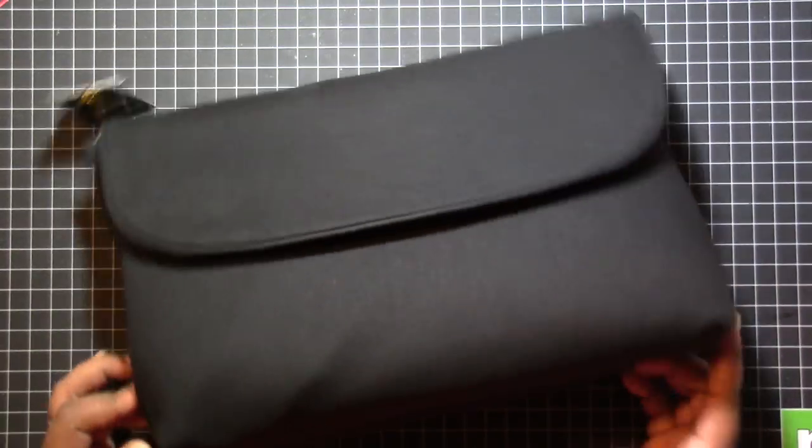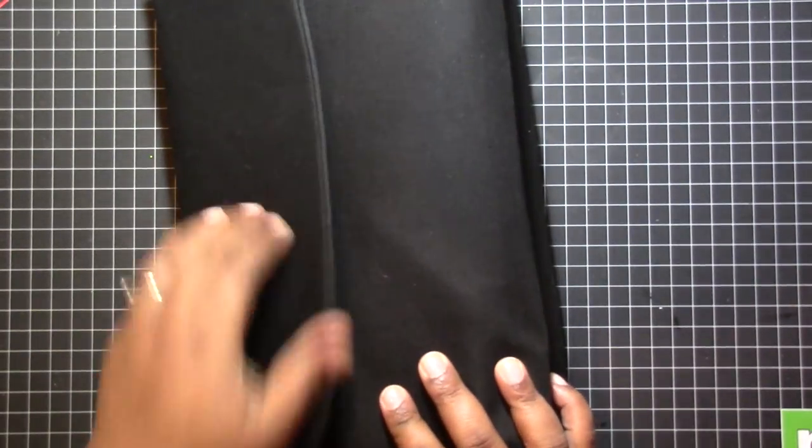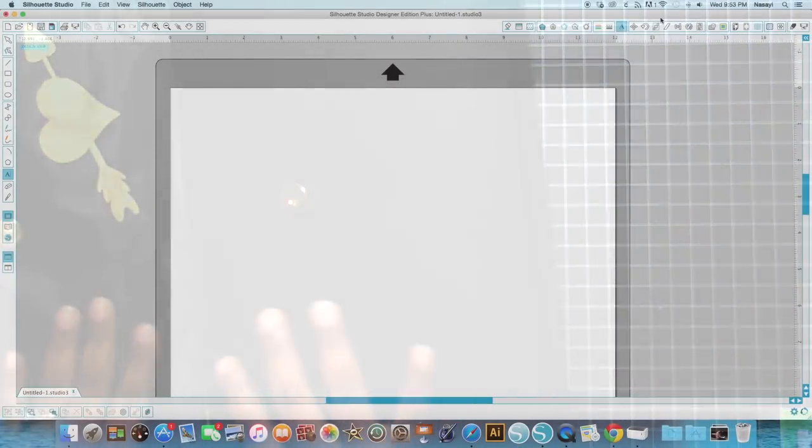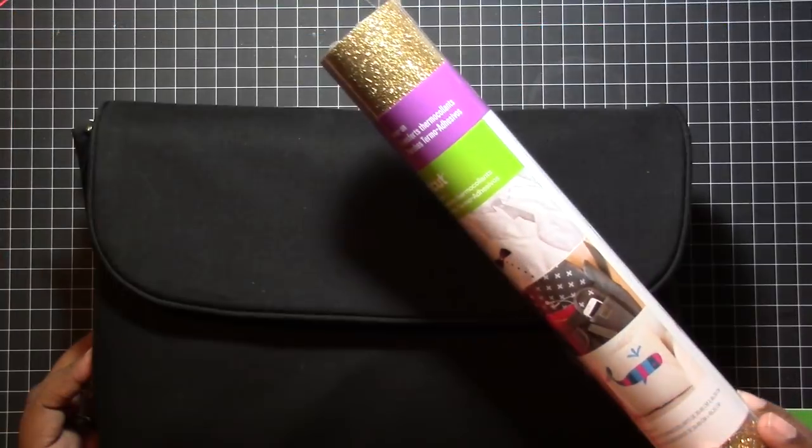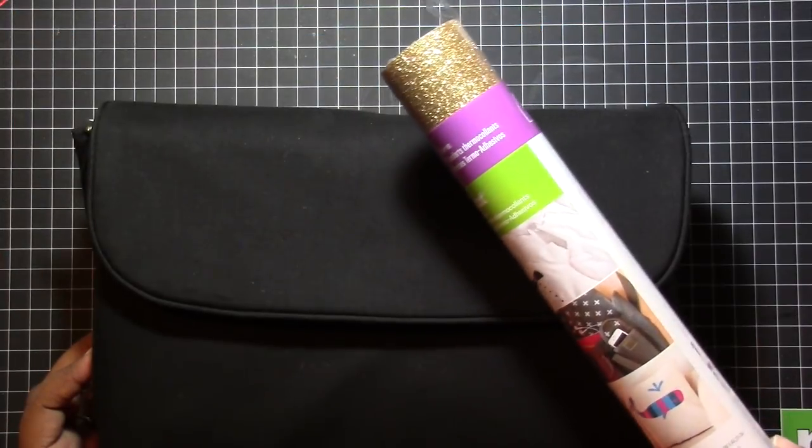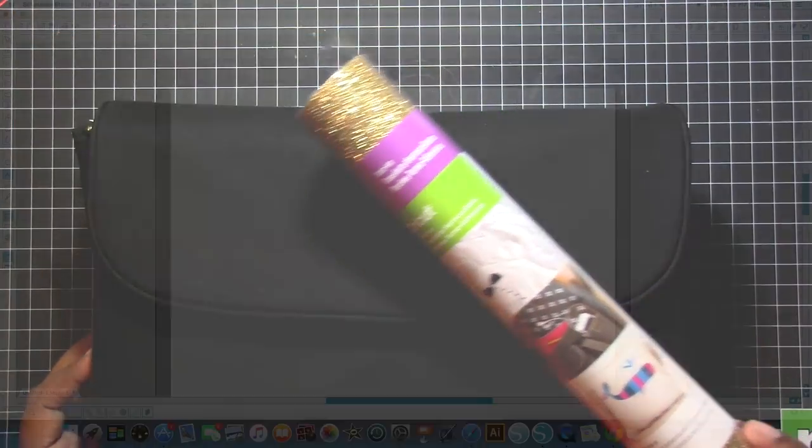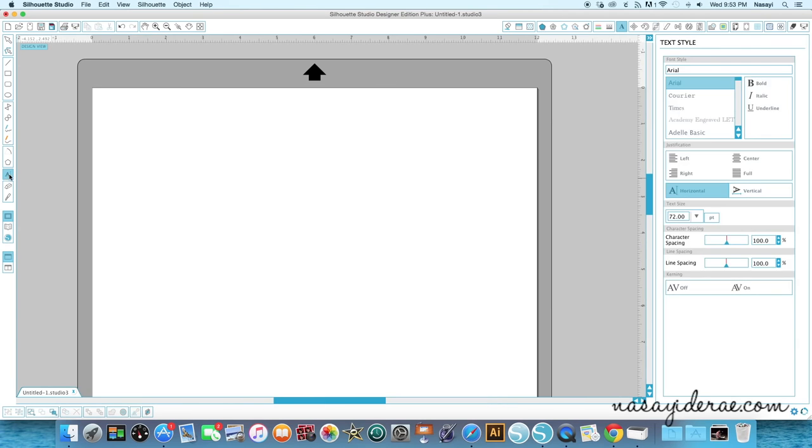So I'm going to be applying different names to the front for my different family members in Cricut gold iron-on vinyl or heat transfer vinyl, but anyways I'm going to go ahead and get started. So the first thing I'm going to do is I am going to select my text tool here, click on my mat and I'm going to type the name. In this case I'm working on my husband's grandmother's bag and her name is Estelle. So I'll go ahead and type her name in.